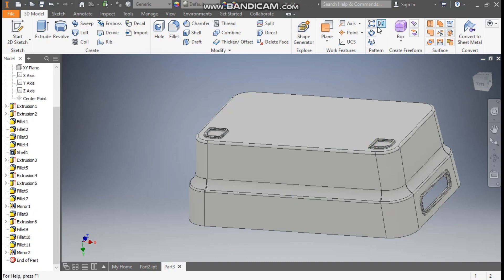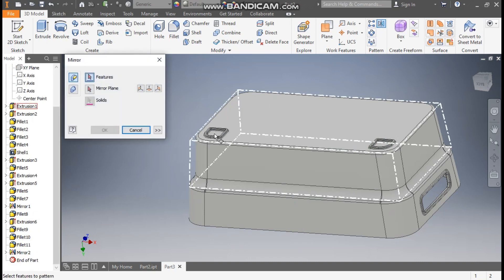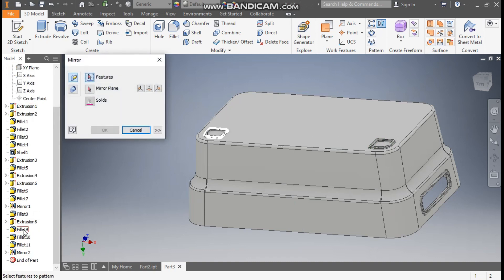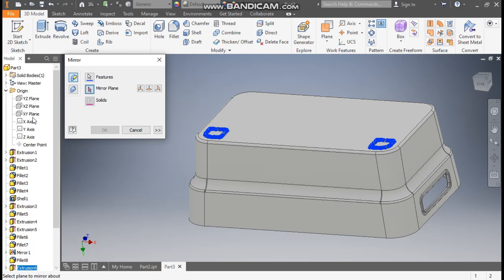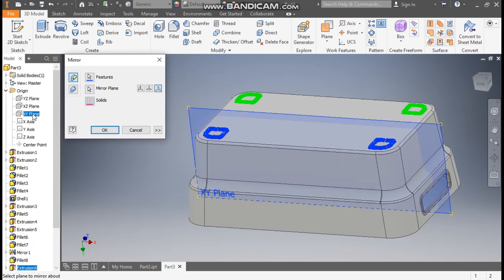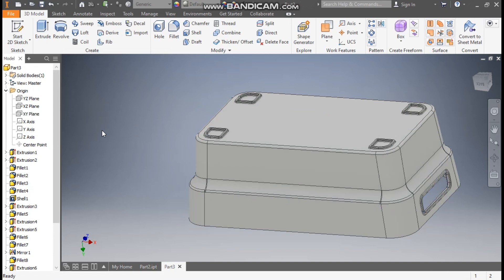Now go to mirror command once again. Start from this, select this, this, and mirror 2. Go to mirror plane and this time we will select the XY plane. Press OK.